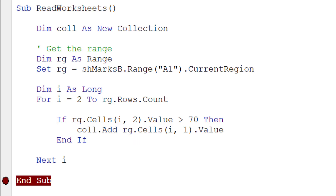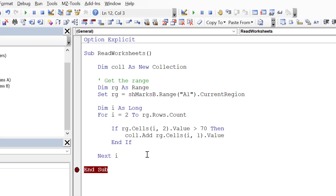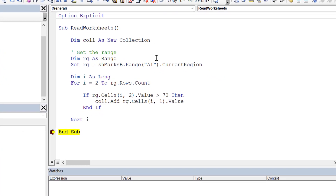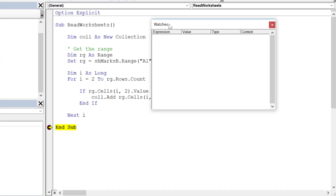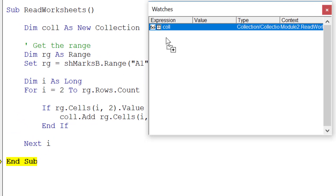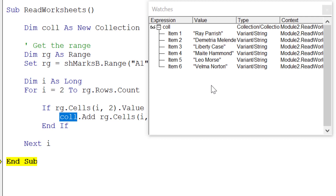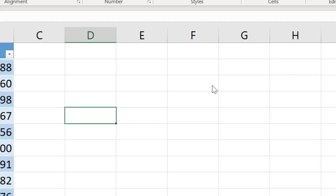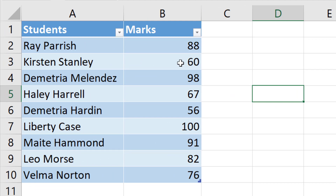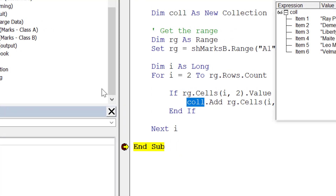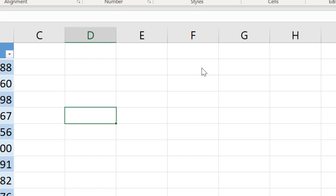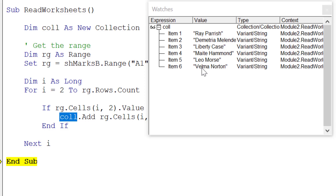It's always good to use .Value or .Value2 (the more modern version) when reading a value from a range. We have a breakpoint set — we run the code with F5, stop at the breakpoint, and drag the collection into the watch window. Expanding it, we can see it has all the correct values: Ray is in (mark 88), Kirsten is excluded (mark 60), and Demetria is included (mark 98). All students with marks greater than 70 are correctly included.